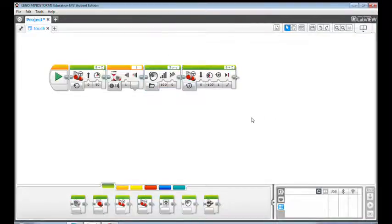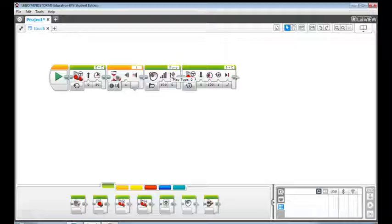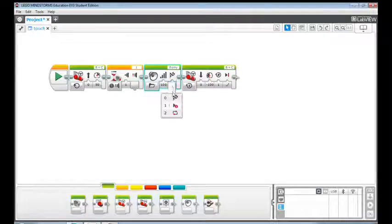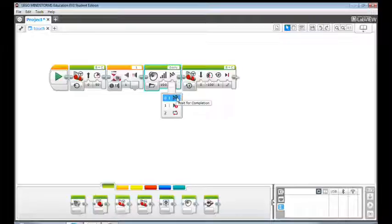Here is something tricky. The default value for play type is wait for completion. This means the program waits for the sound to finish before continuing.